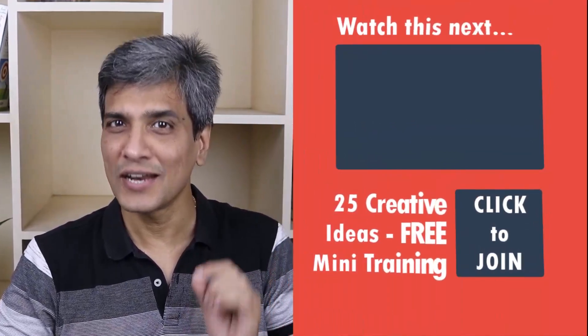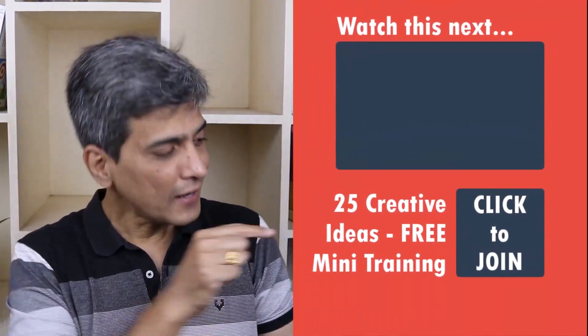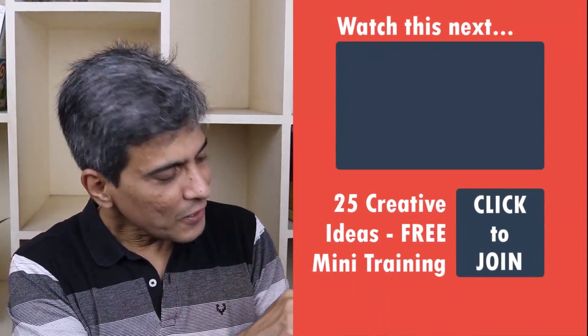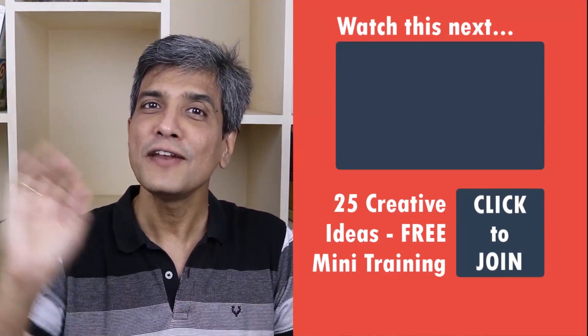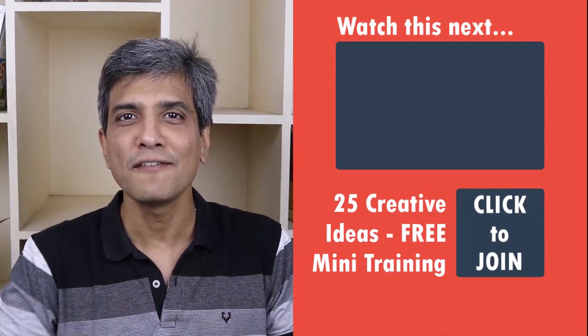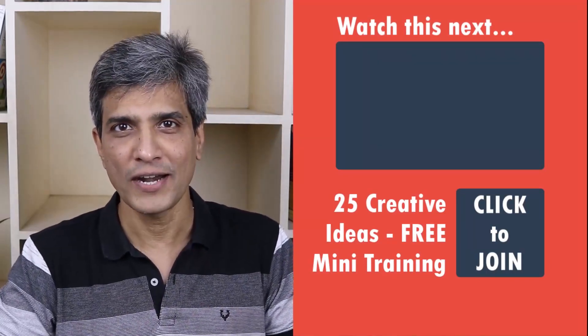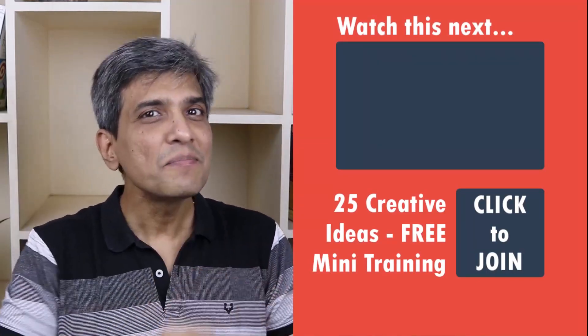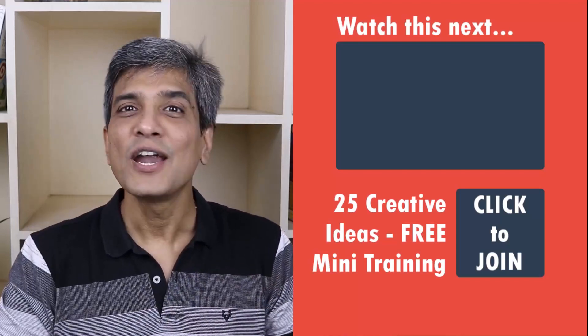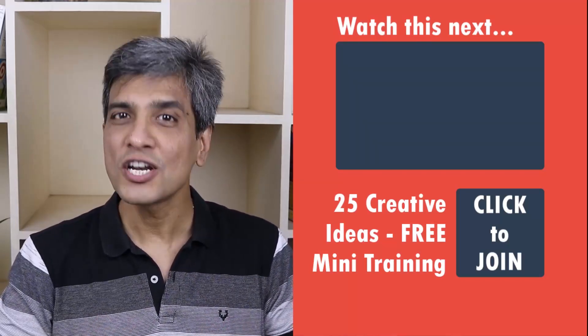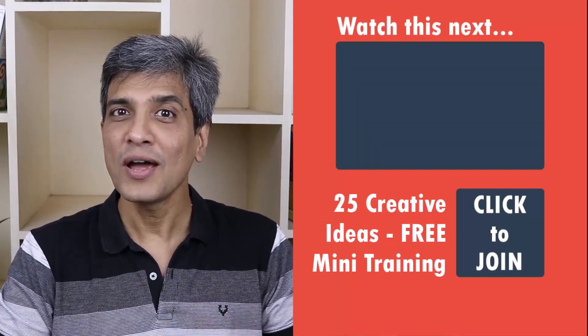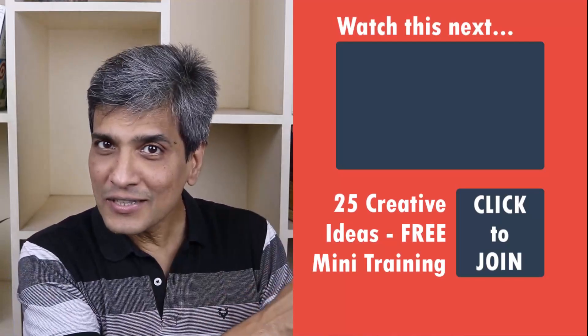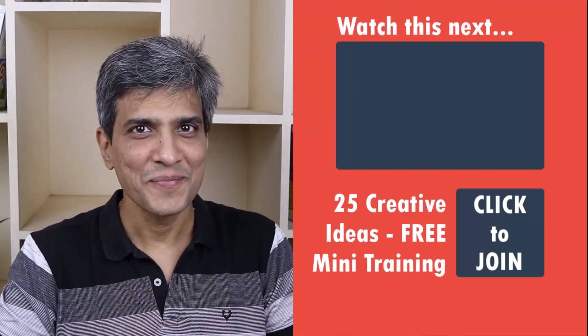In the meantime, do you want to learn some simple and creative PowerPoint ideas you can use in your next presentation? Then click on the link here to join our five day free email course called 25 creative PowerPoint ideas. These are simple, quick and useful PowerPoint ideas I have not shared elsewhere. So go ahead, click on the link, join the course and I will see you inside.